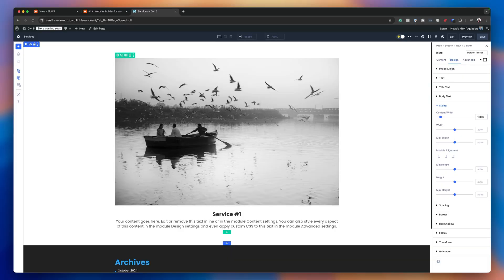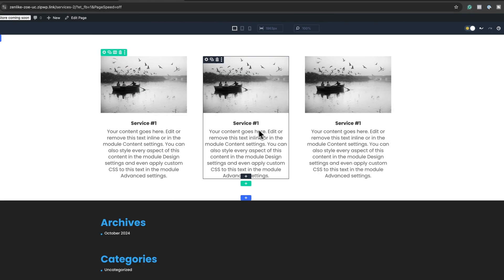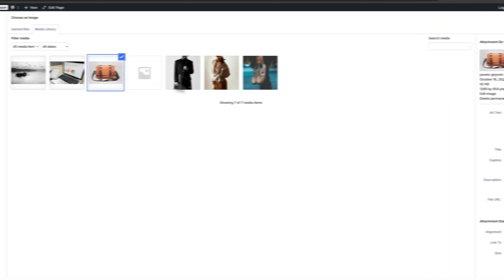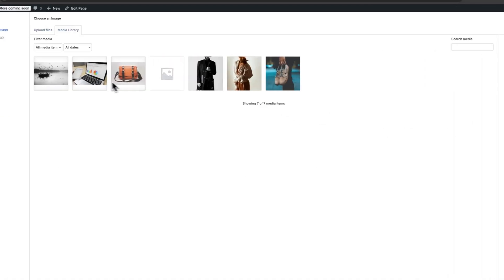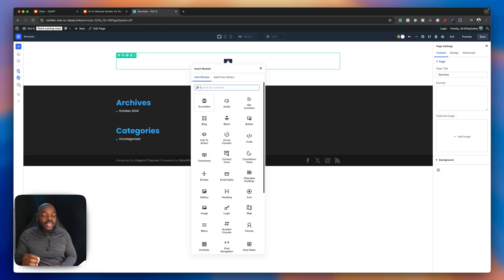Do you design by adding each and every blurb or card in Divi one by one? I've got news for you because this is the wrong way of designing your layouts in Divi. I want to show you an amazing way that is both scalable, much easier, and will save you a lot of time. Let's dive in and let me show you how to design your layouts using blurbs in a much more professional way. This video is going to help you become a much better Divi designer.